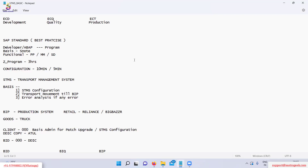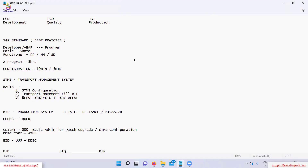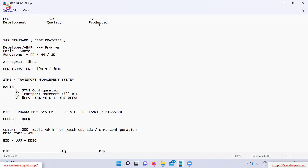To take an example of basis: a basis consultant applies an S-note in the development system, then a transport is created and moved from development to quality, then quality to production. Similarly, a functional consultant does some configuration in development, creates a transport, and that configuration is moved from development to quality and then quality to production.